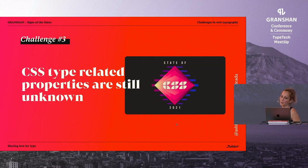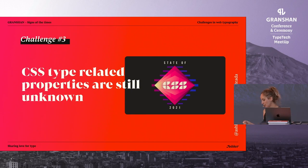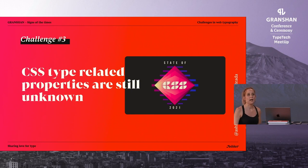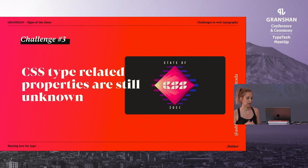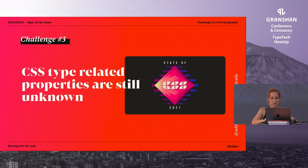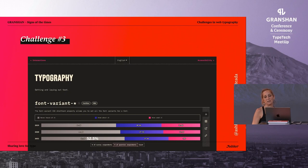And then we have challenge number three: CSS type-related properties are still pretty unknown. What I'm going to show you is the State of CSS survey results for last year, 2021. The CSS survey is filled by developers every year to see the state of the industry. We answer questions about new CSS properties and other questions to see how diverse the industry is. Spoiler alert — it's not very diverse. They have a full section for typography, and when I saw these results, I was super, super depressed by them — because they are pretty bad.